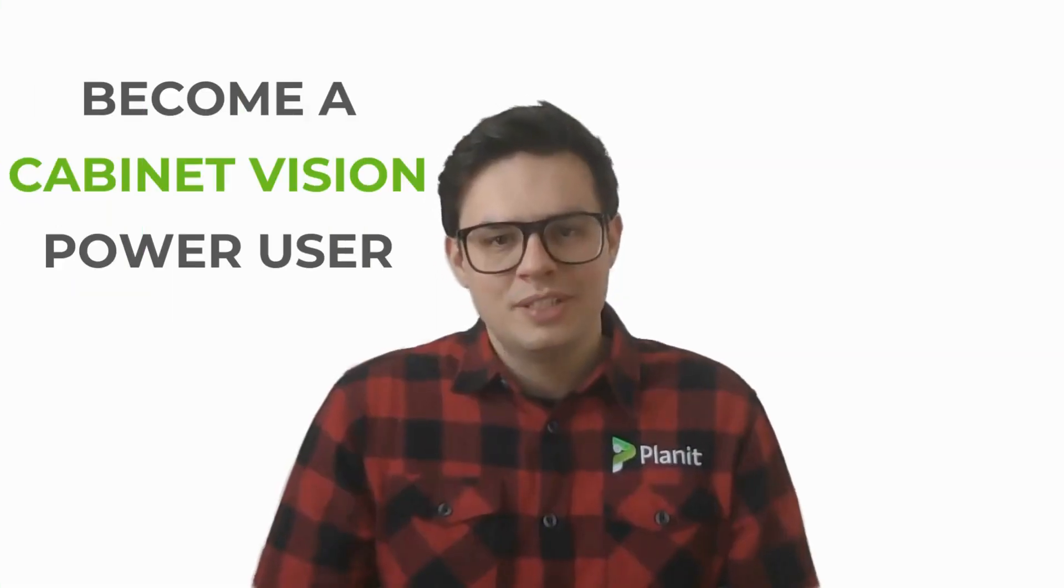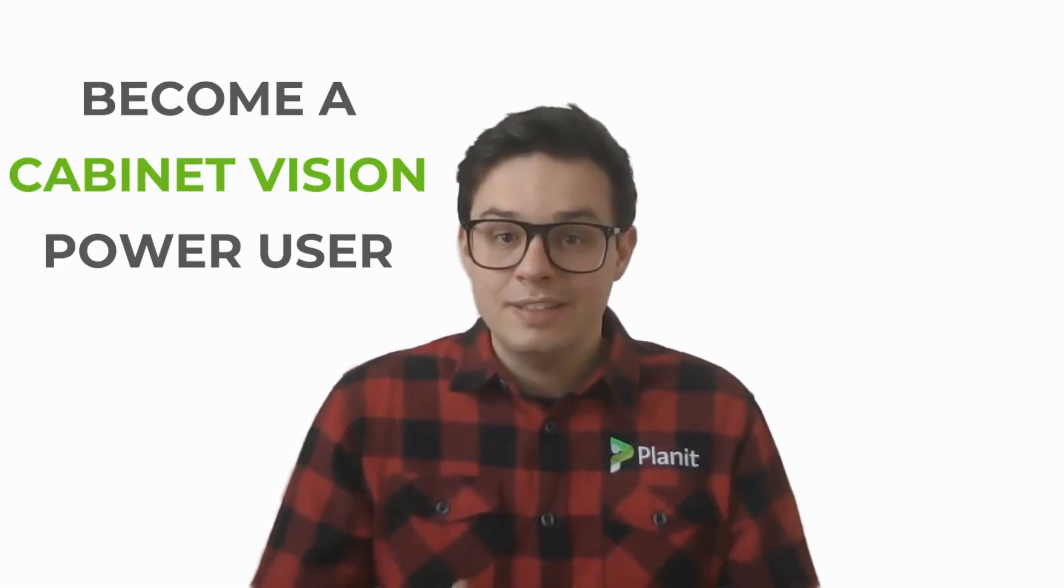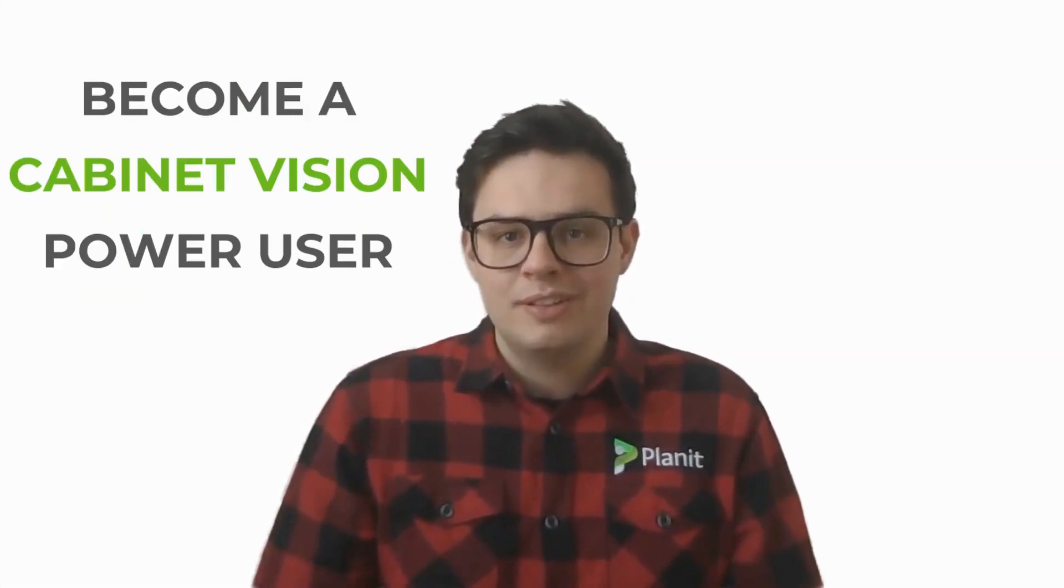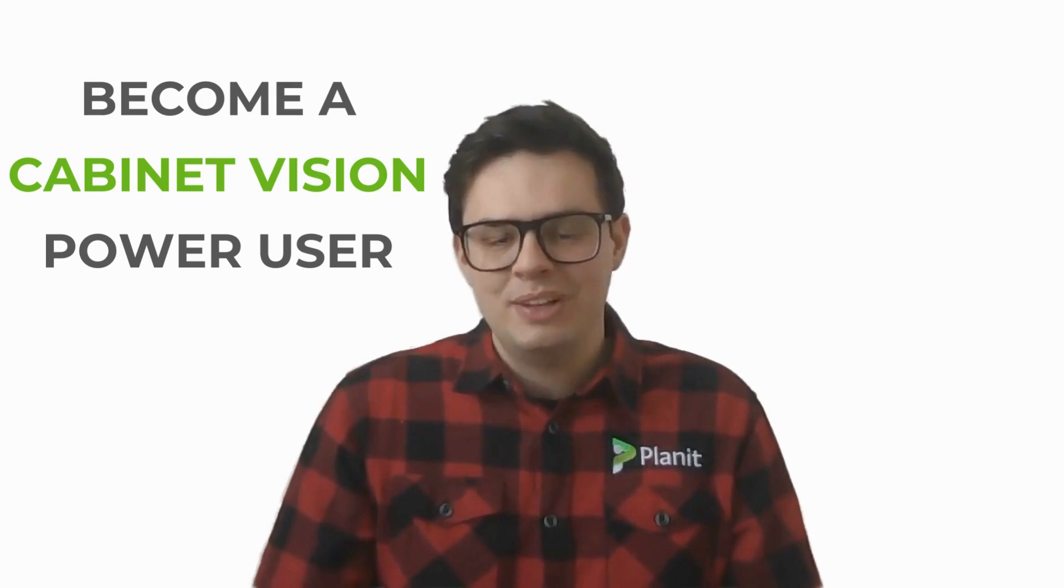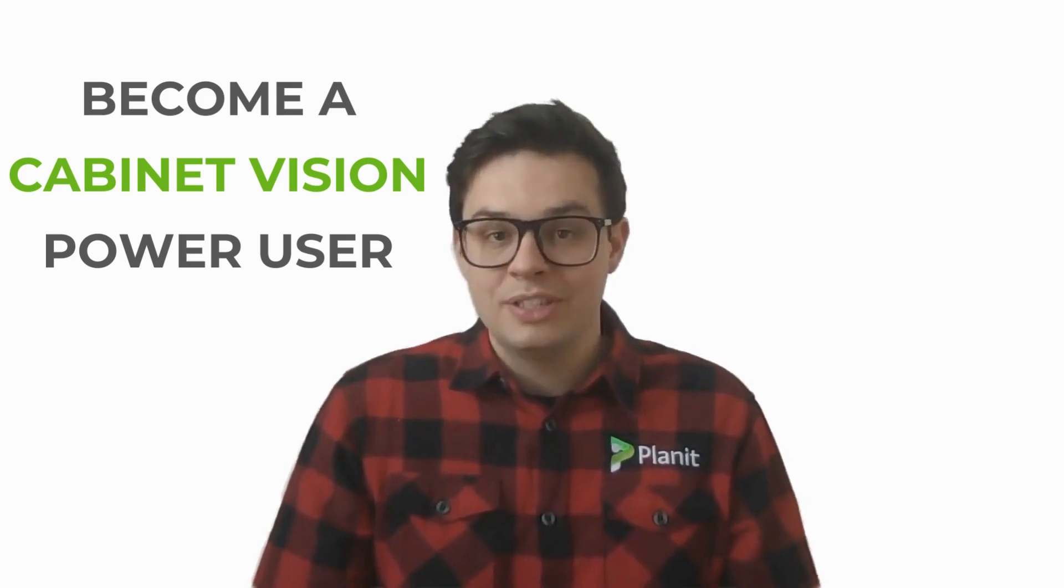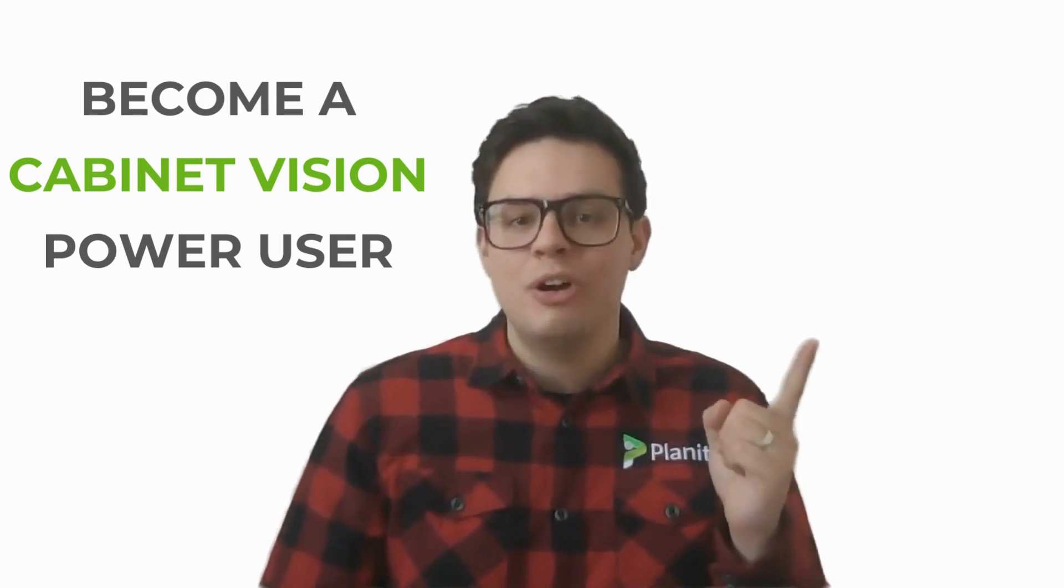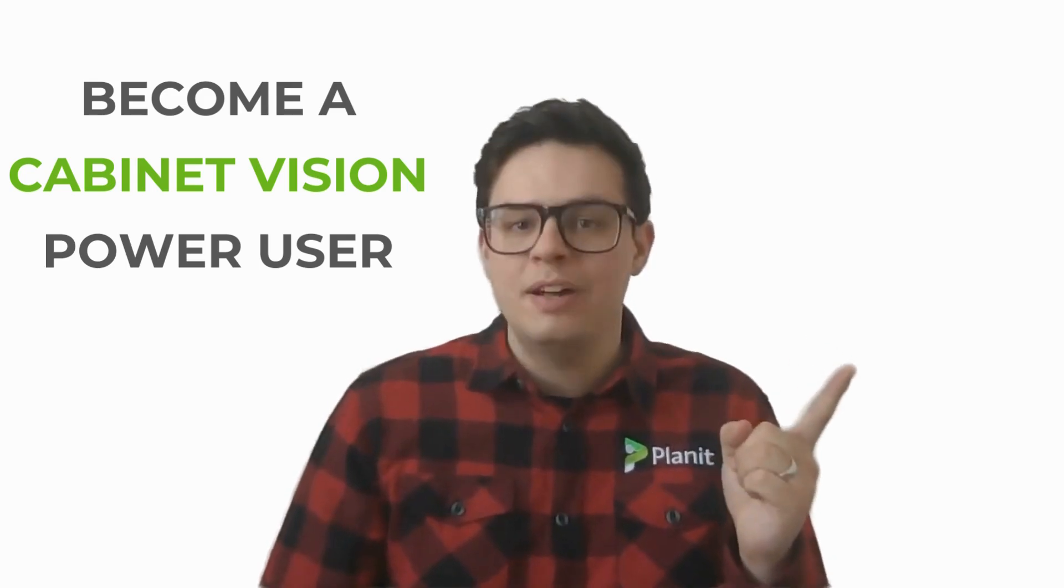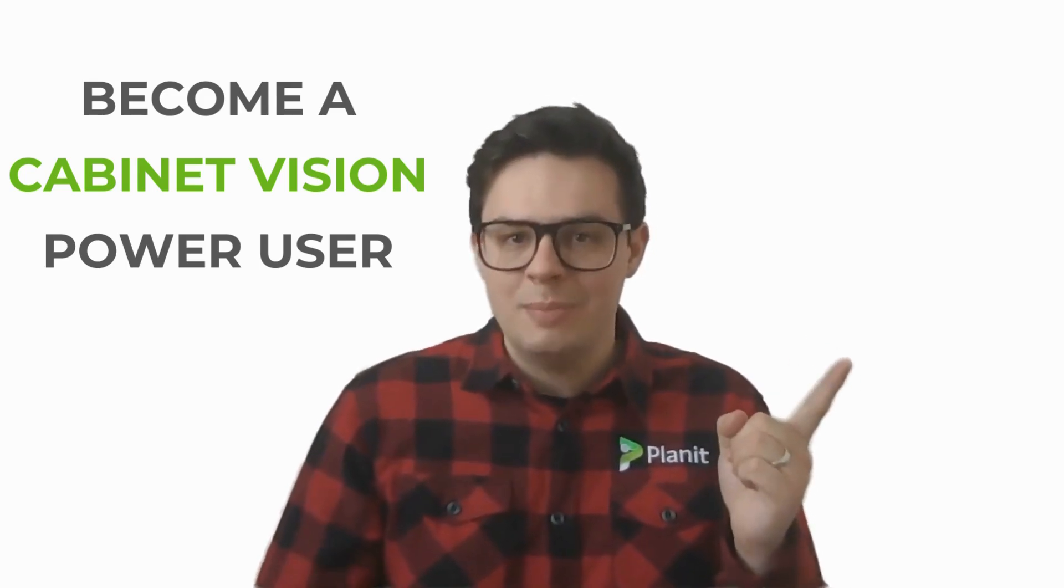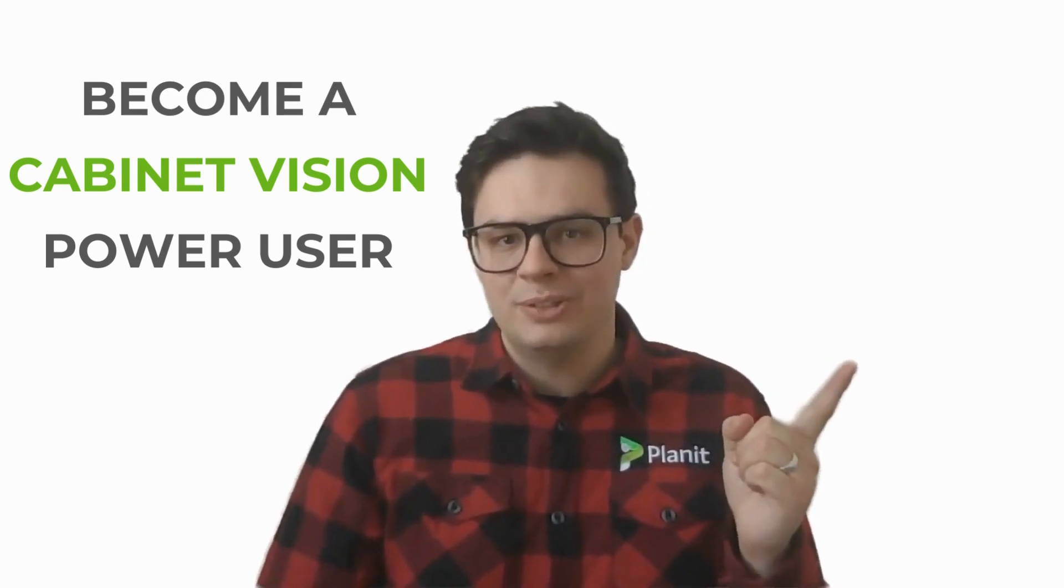Hey, thanks so much for watching. If you'd like to see more tutorials like this one, please be sure to like and subscribe. You can also check out our other videos that will help guide you on your path to becoming a Cabinet Vision power user.